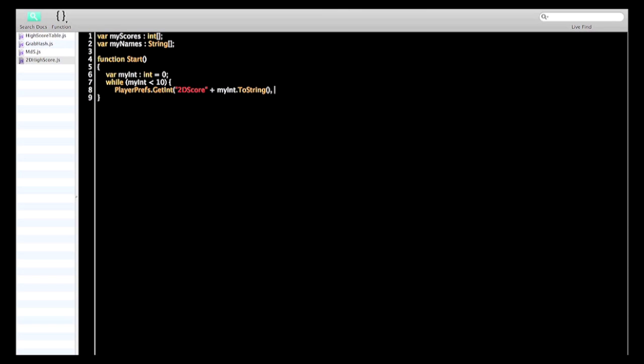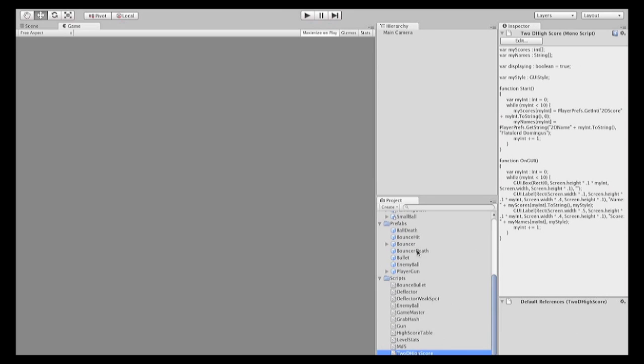And we want the default score that it returns to be 0. Now we need to drag this onto the main camera of the scene.